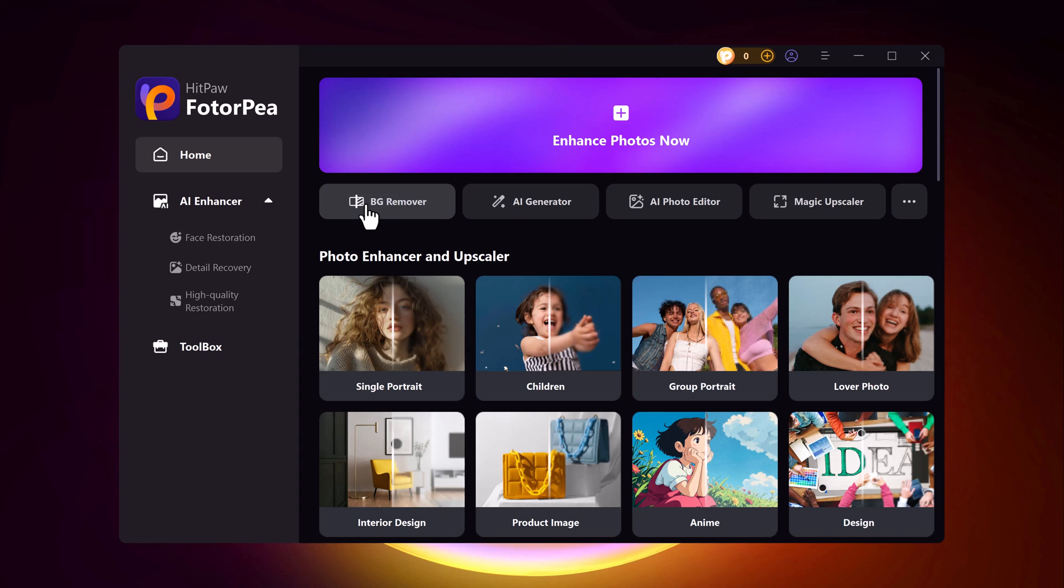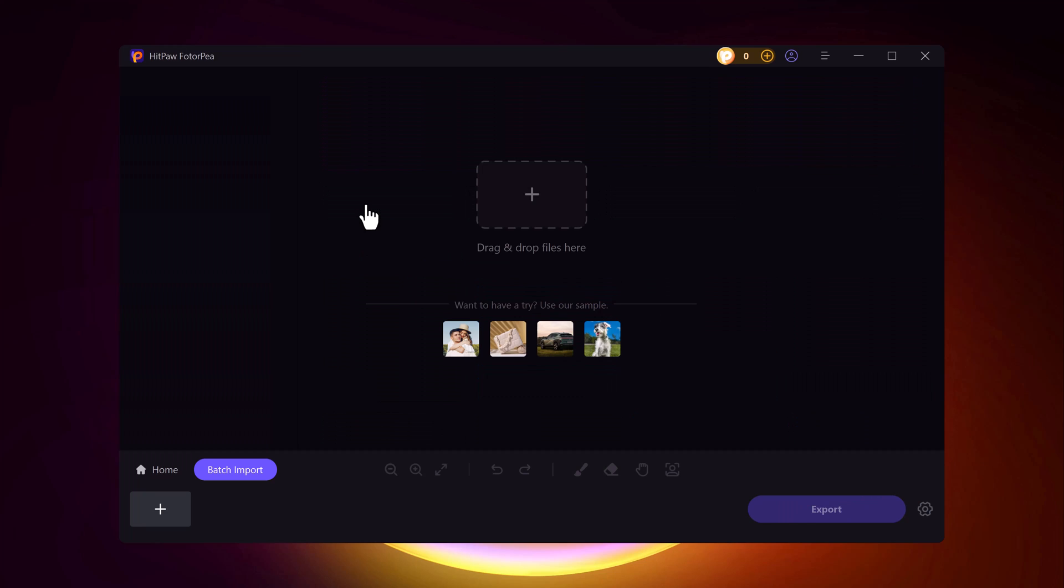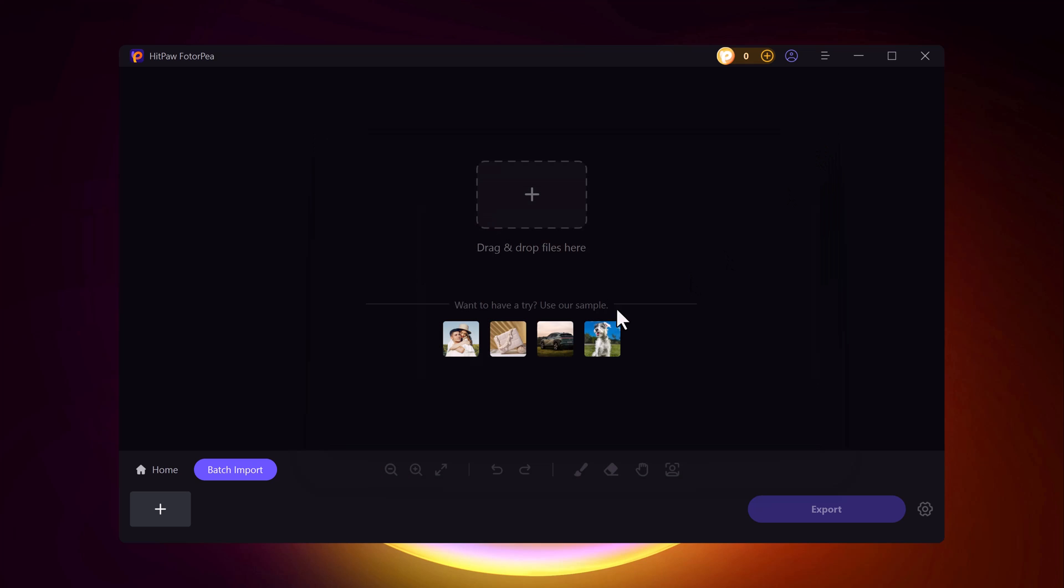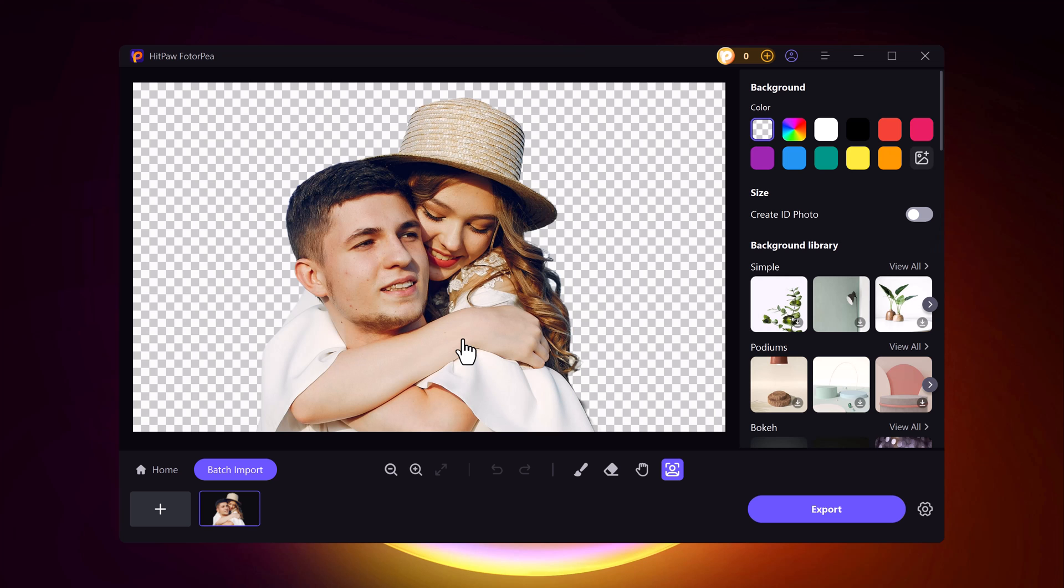But today we're going to use the Background Remover Tool to remove the background from my image. Simply click on the Remove Background button, and here you can either drag and drop images from your computer or use the example photo provided below to test it out. First, I'll try the example photo to show you how it works, and then I'll switch to my own images to demonstrate the full process.